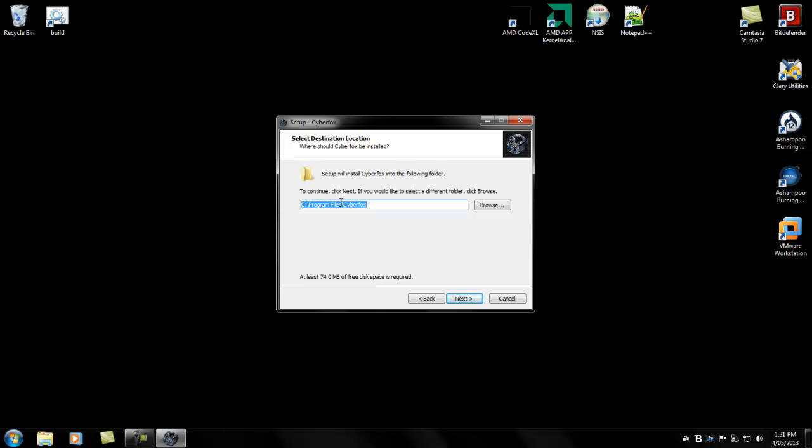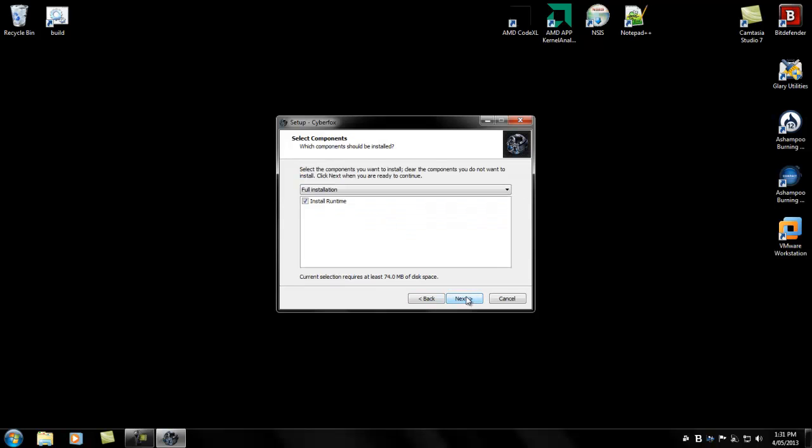This is the default directory that CyberFox will install to, which is Program Files, because it's a 64-bit application. You can change this and install to any directory. Click next.